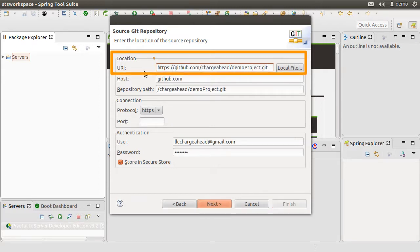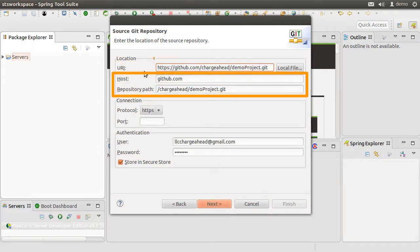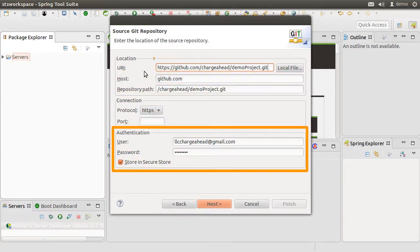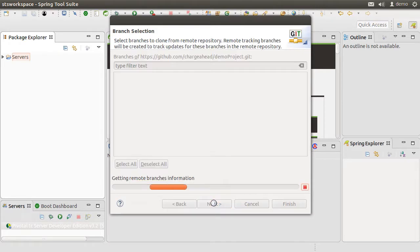Let's paste our URI here. It fills in the host and repository path. I have my authentication info stored in secure store. If you don't have that, it will ask you for your GitHub credentials. Click Next.